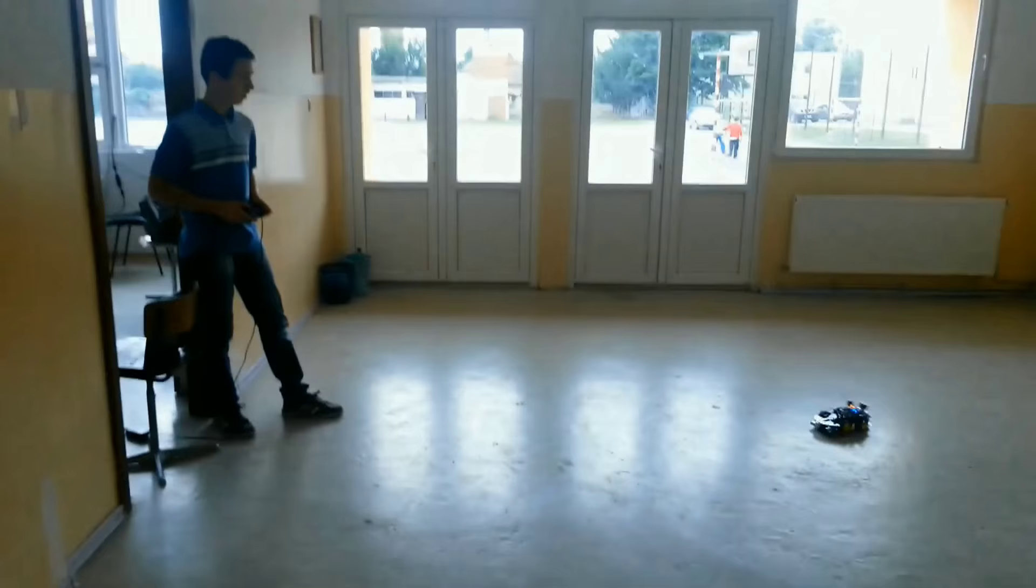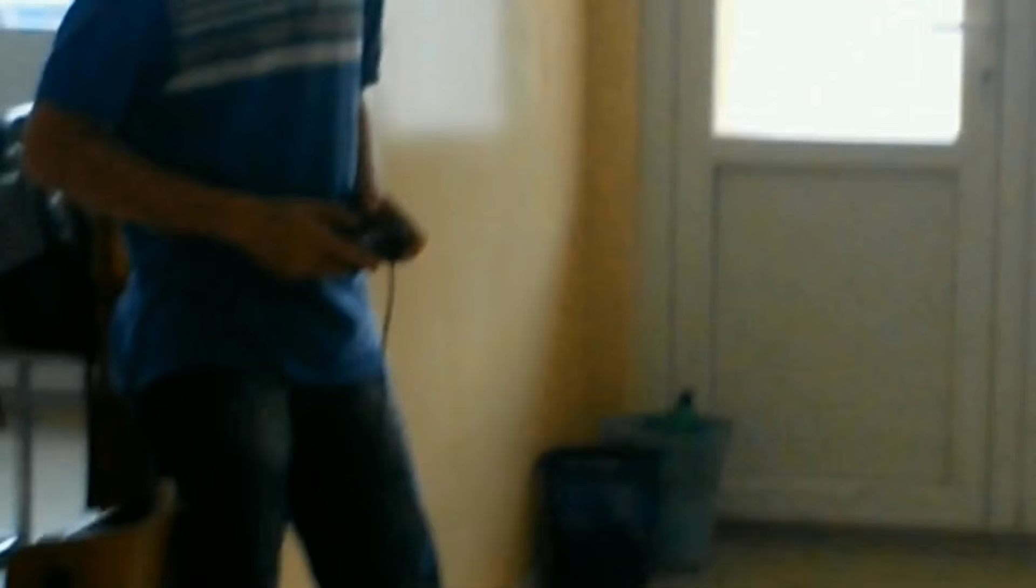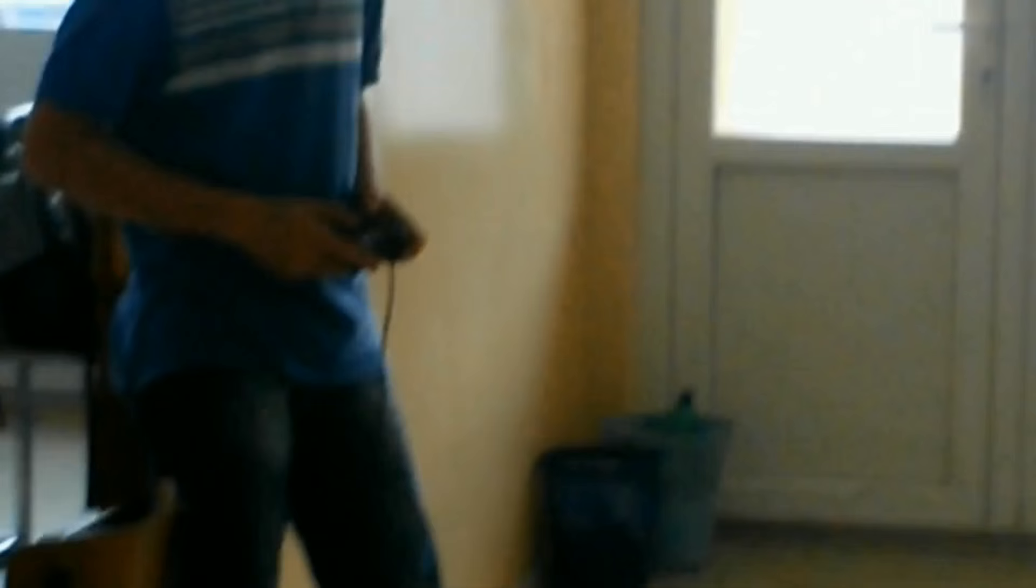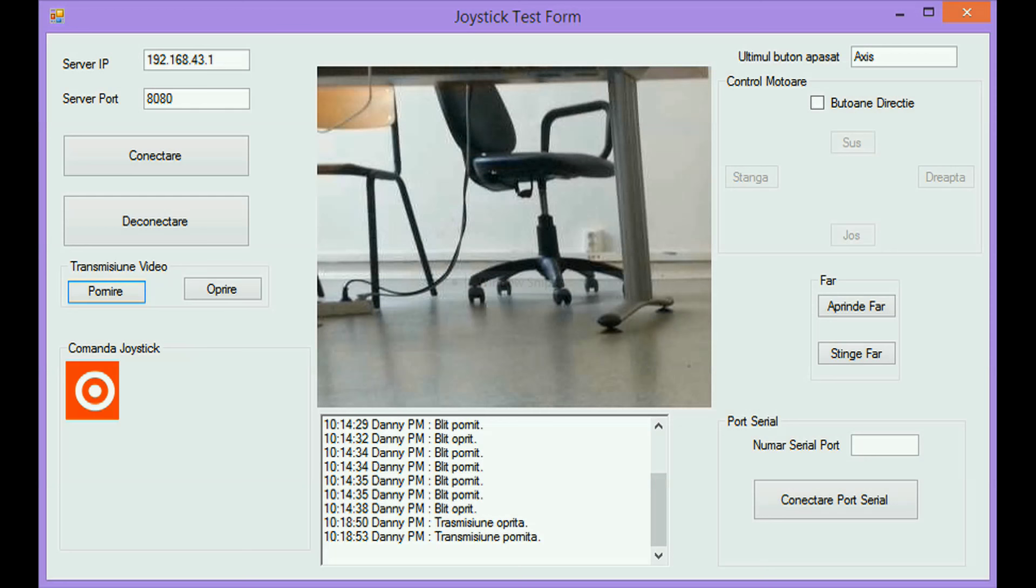Controlling the robot using a gamepad. It can move the robot in all directions and with variable speed. It can light the LED flash for night vision. On the screen it can see what is in front of the robot using the Android smartphone as an IP camera.